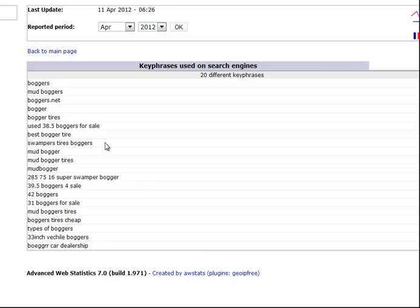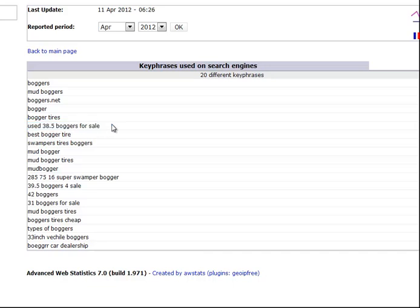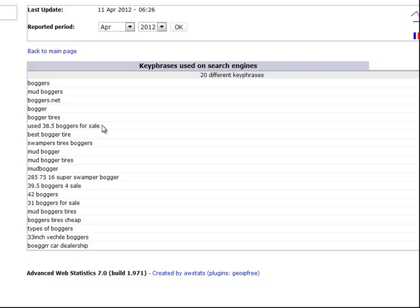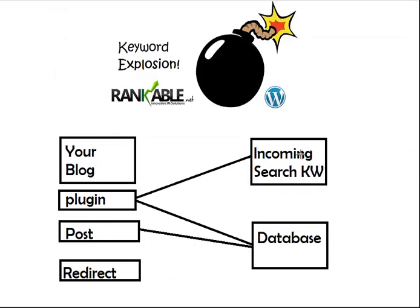And every time it gets a long-tail keyword in, it generates unique content posts for that keyword. It generates it perfectly optimized so that when Google indexes that page, you're going to rank probably number 1 or number 2 for that keyword, sometimes even without any links. It sits back and waits for those incoming search terms and uses our extensive hosted database to generate topical, perfectly optimized posts for your blog.